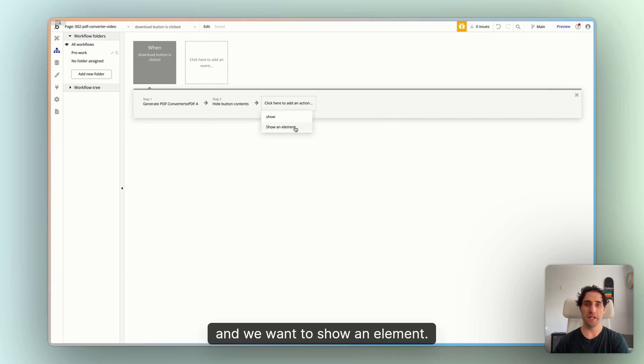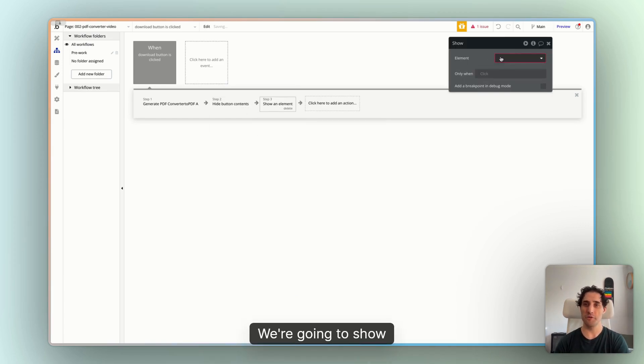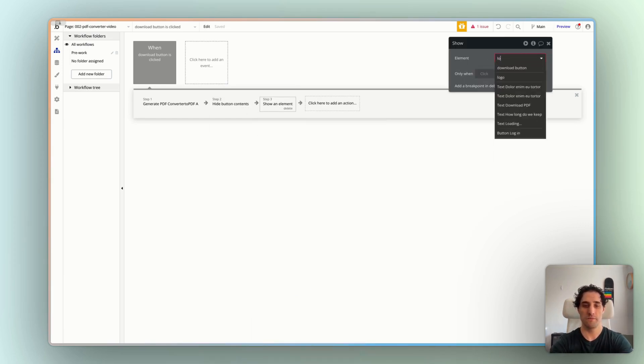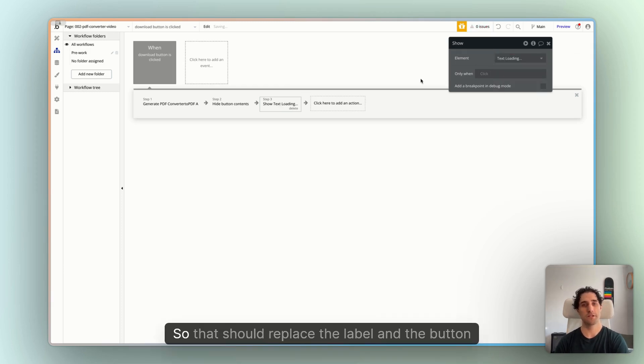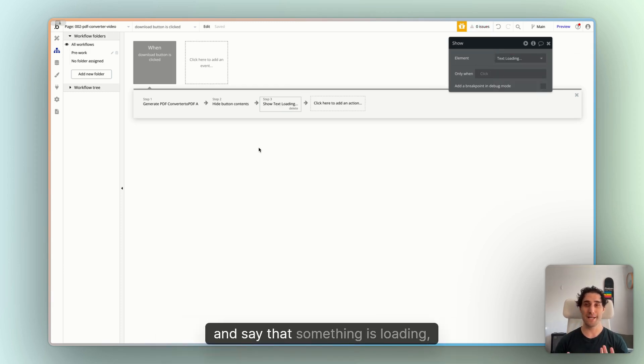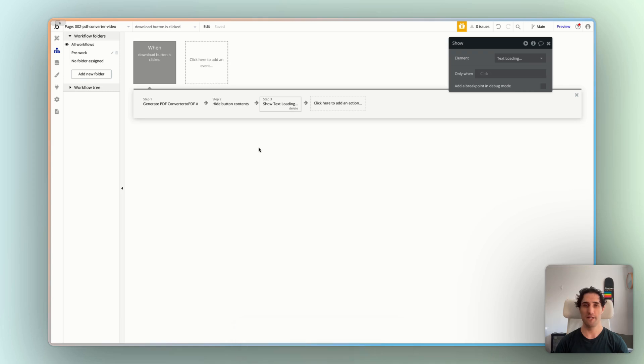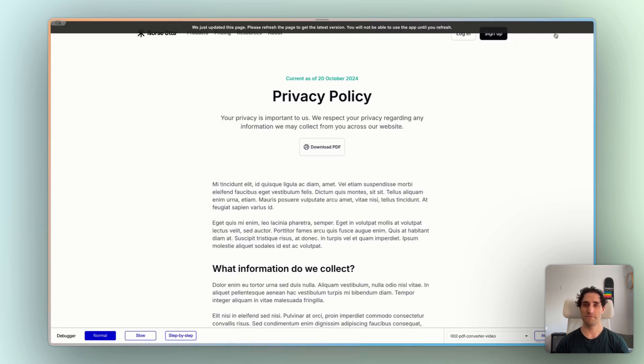Because once the PDF is downloading, that isn't really useful for us to show to our users anymore. So we'll hide that. And we're going to show an element, we're going to show the text loading. So that should replace the label of the button and say that something is loading, something's happening. Let's try it out and see how that's working.